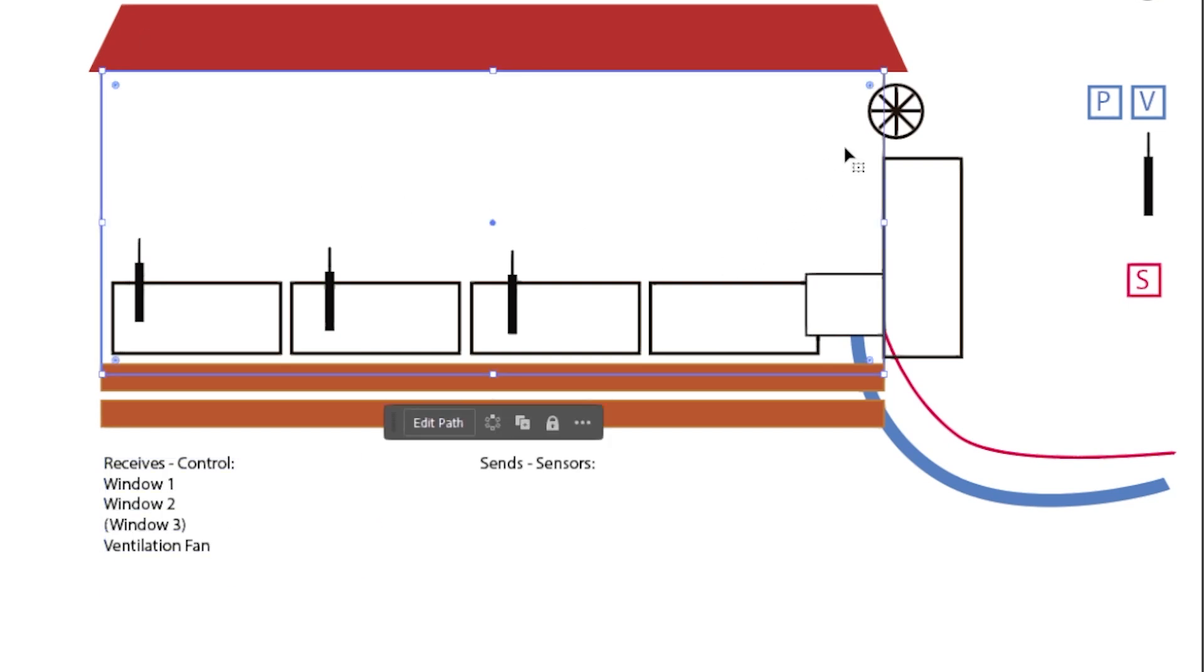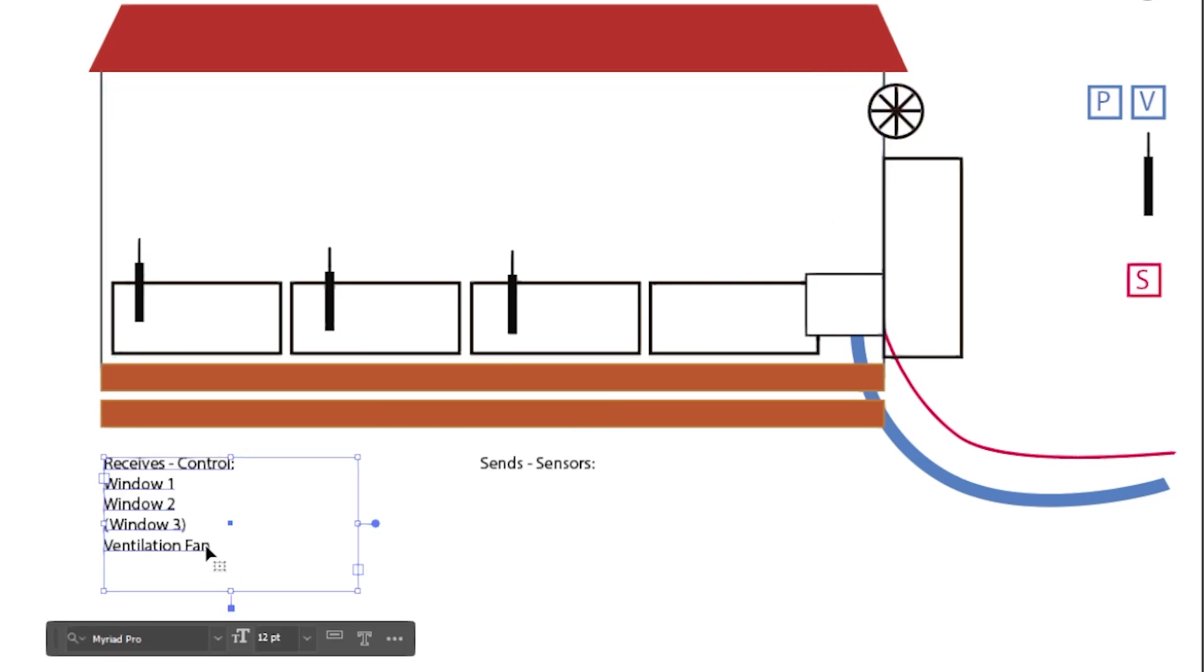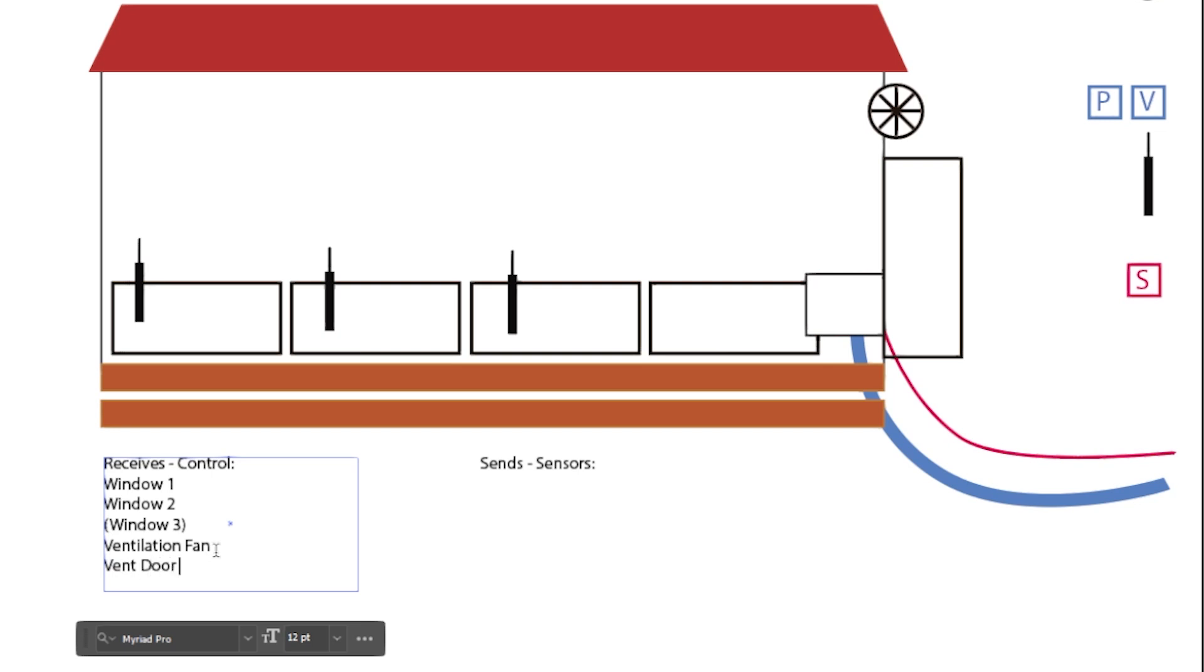We also control the ventilation fan up here. And I quite like the idea, this is at the moment, this has been open. Well for the summer it's open and then for the winter we close it using some insulation. What would be much better would be to have a door which opens and closes.